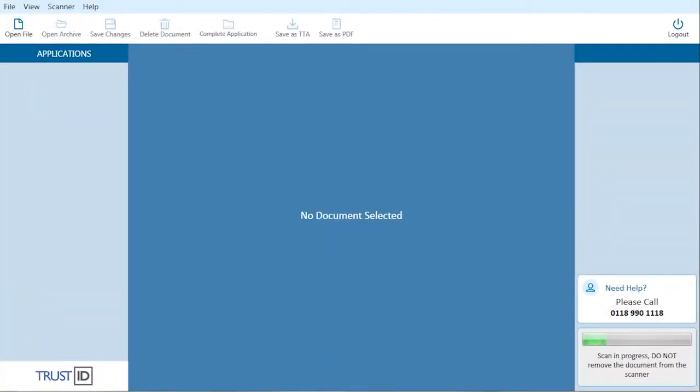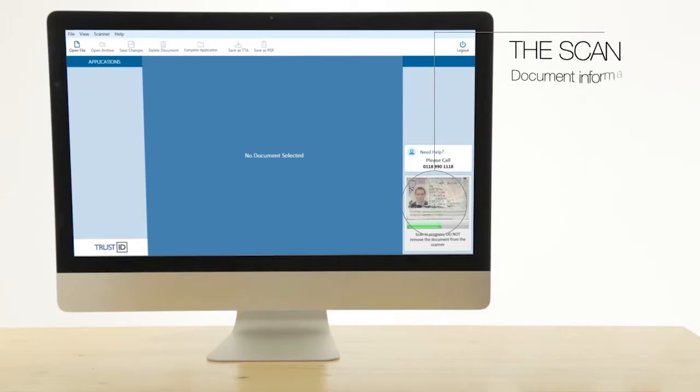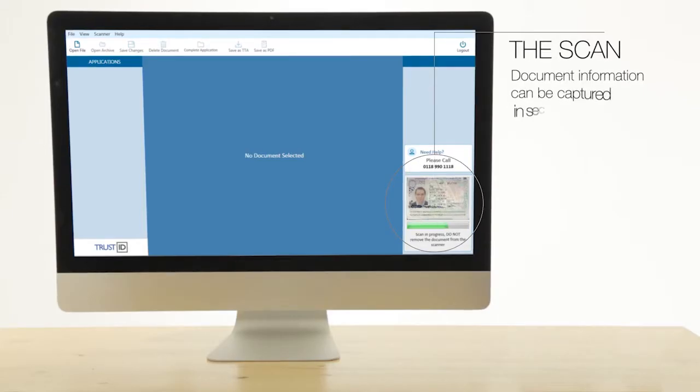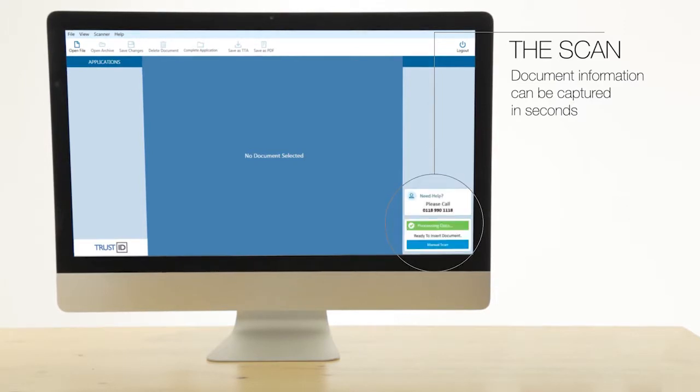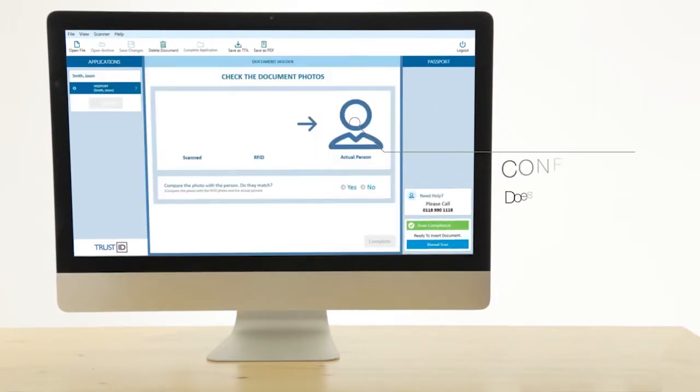The scan takes seconds and when complete, the user is presented with a screen to confirm the visual identity of the document holder.